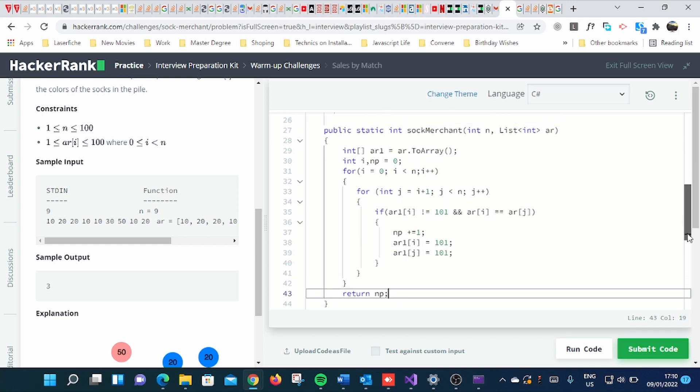And as you can see, I just assigned 101 in order to avoid repetition.